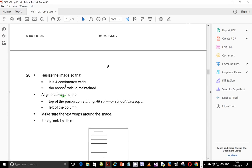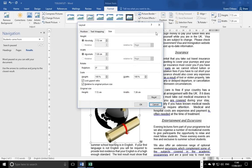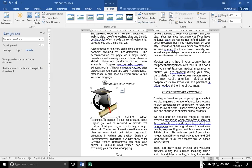Step 20: resize the image so that it is four centimeters wide and the aspect ratio is maintained. Go to Size and Position, make sure you are resizing the width to four centimeters, and ensure the aspect ratio is maintained.